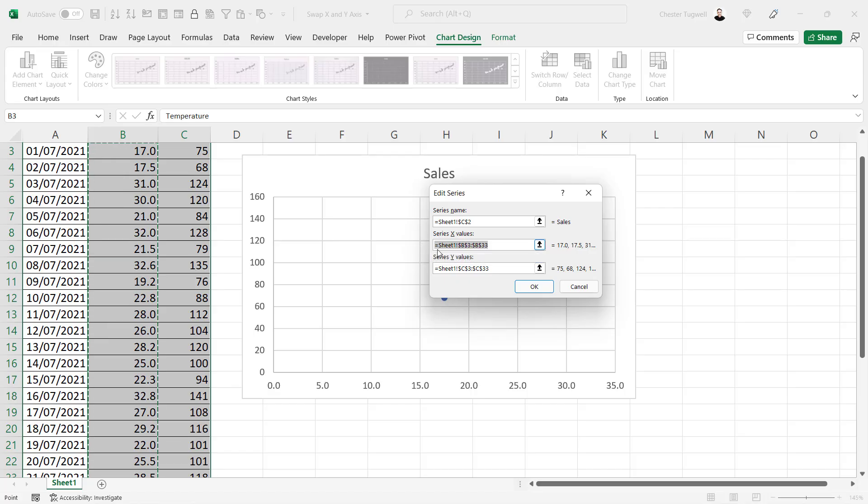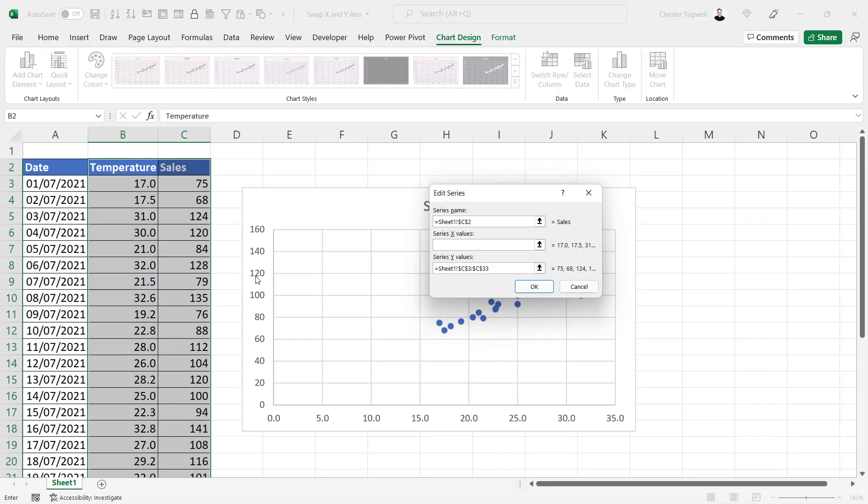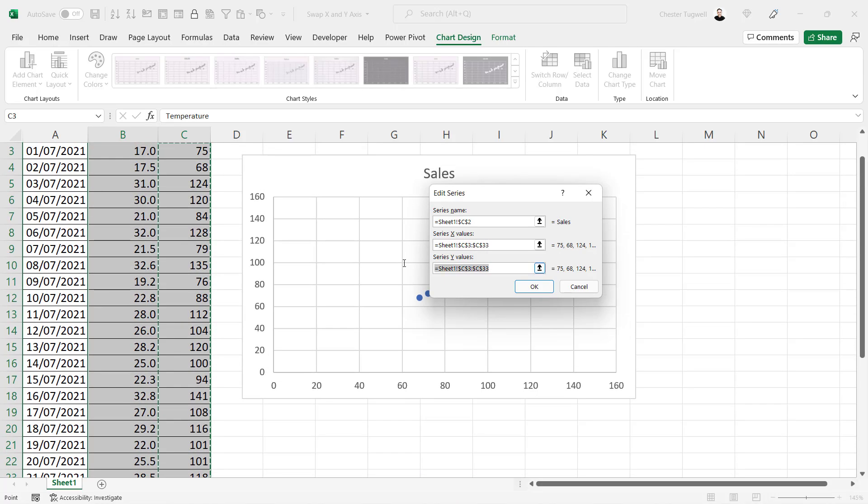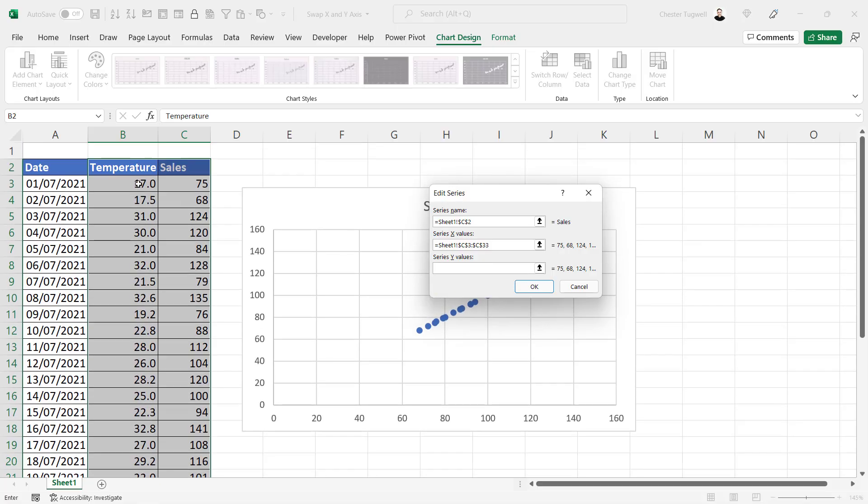Let's delete the current x values and we'll say they're actually in column C. So select the first number in column C, Ctrl Shift Down arrow key. Then the same for our y values. Delete what's currently in there and I'm going to select the values in column B.